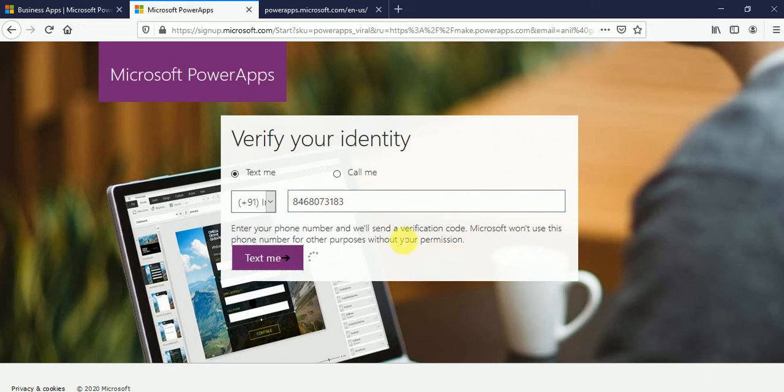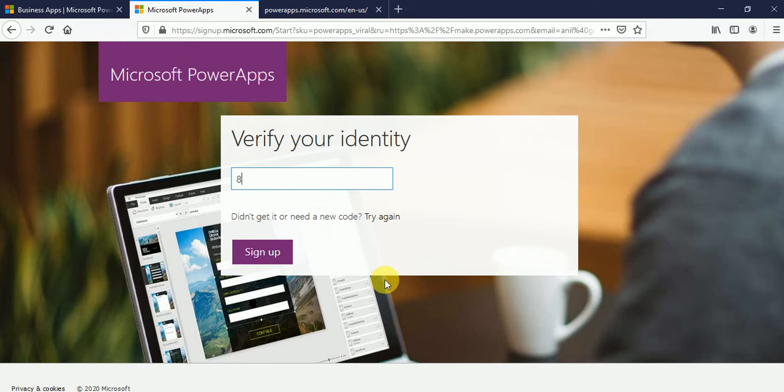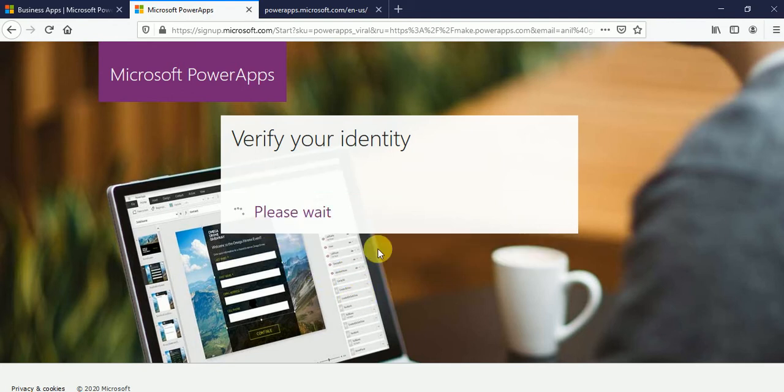So it will send me the verification code. I'll put my verification code. Now, if I'll click on sign up button...